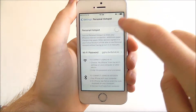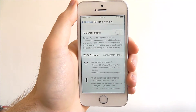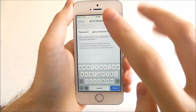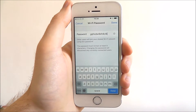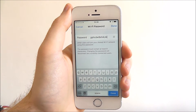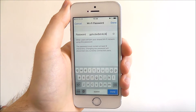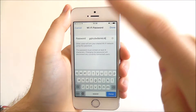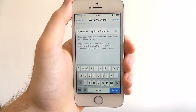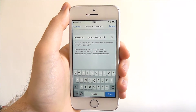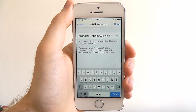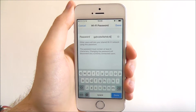Now before toggling Personal Hotspot to on, select the WiFi password. Here you can enter your own password, so when someone wants to connect to your hotspot, they'll have to enter your customized password. It is best to make sure it's memorable, but obviously long enough so that no one else can crack it and enter your connection.